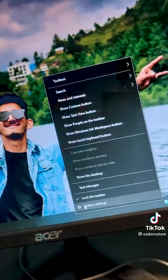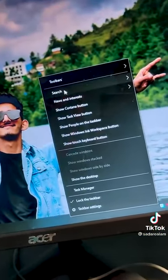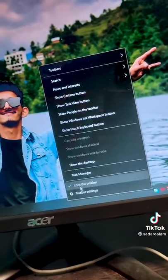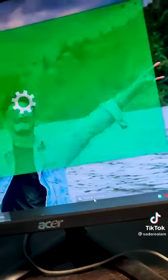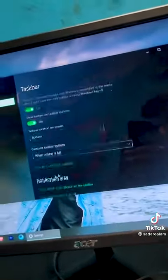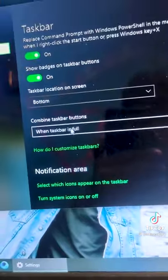Then turn off all these settings from the taskbar, and then go to taskbar settings and combine as always.